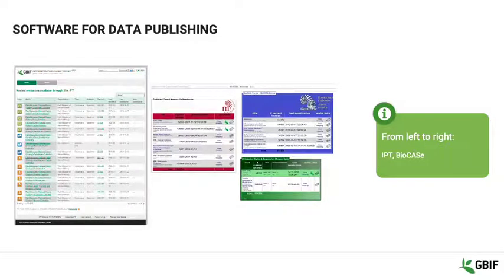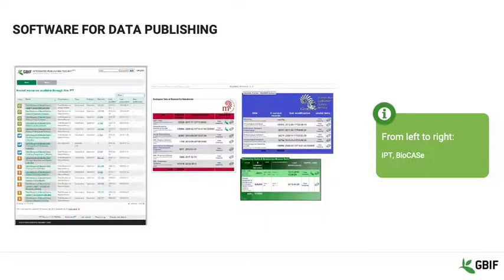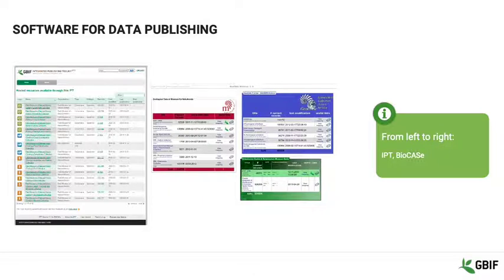Planning further ahead to the sharing of your data through GBIF to the international scientific and decision-makers community, you will need to select a publishing tool. The choice will depend largely on the level of infrastructure support at your institution. If this is high and stable, installing an IPT or BioCase application may be an option. However, if not, there are others.